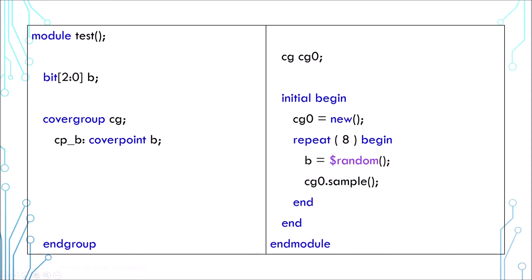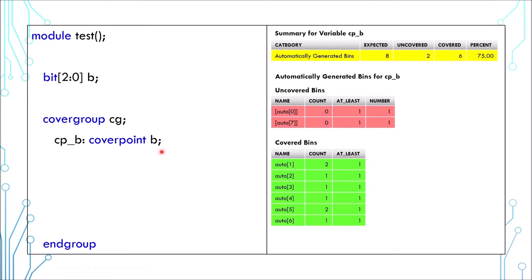After you run a simulation, you can generate a coverage report. This is how the report may look like. The 3-bit variable has 8 values, and automatically the report has 8 bins.